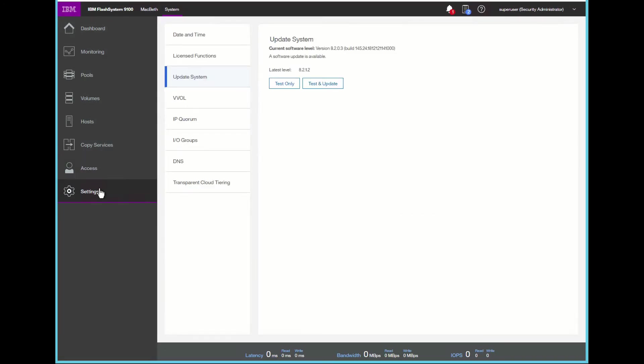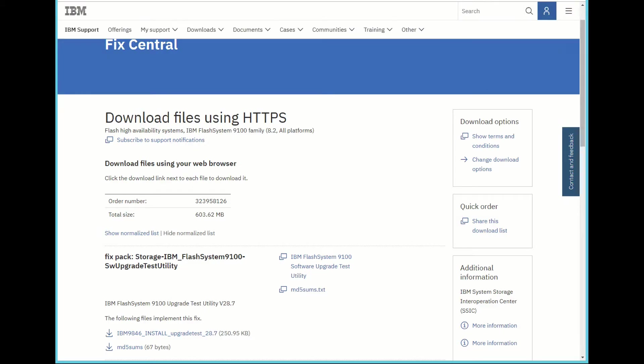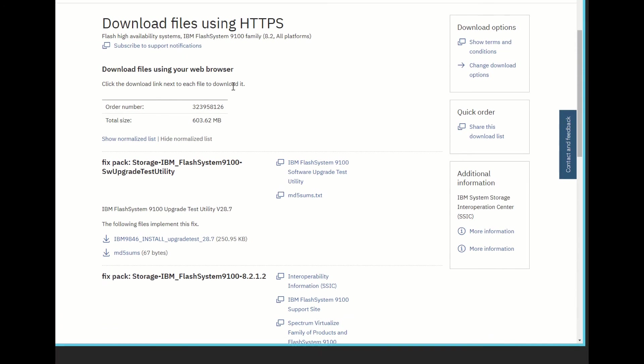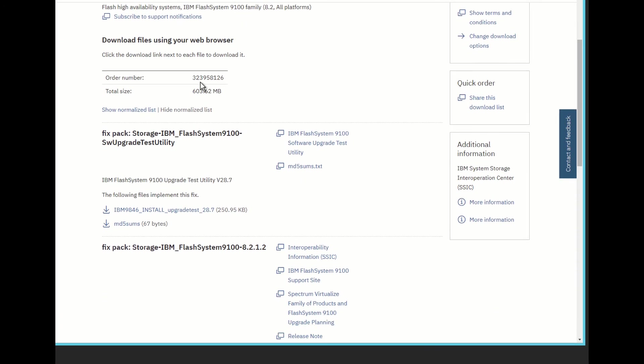At this point, you will have downloaded the test utility and the actual firmware for updating the system. Those can be found on the FixCentral page. By going to FixCentral, you can navigate to the 9100 system, and then select the firmware update section and download that software. I've done that here.